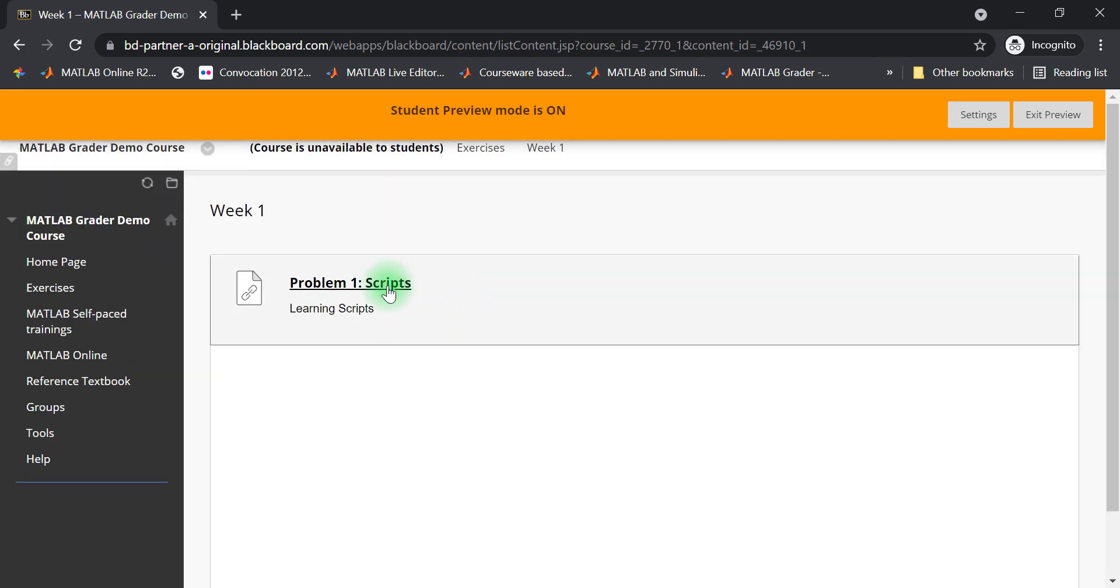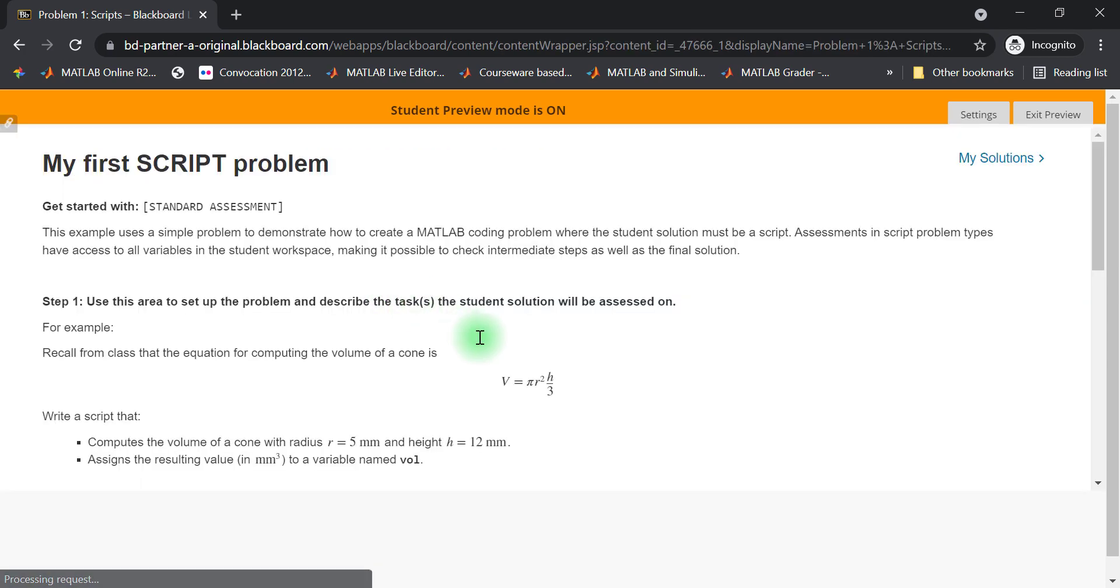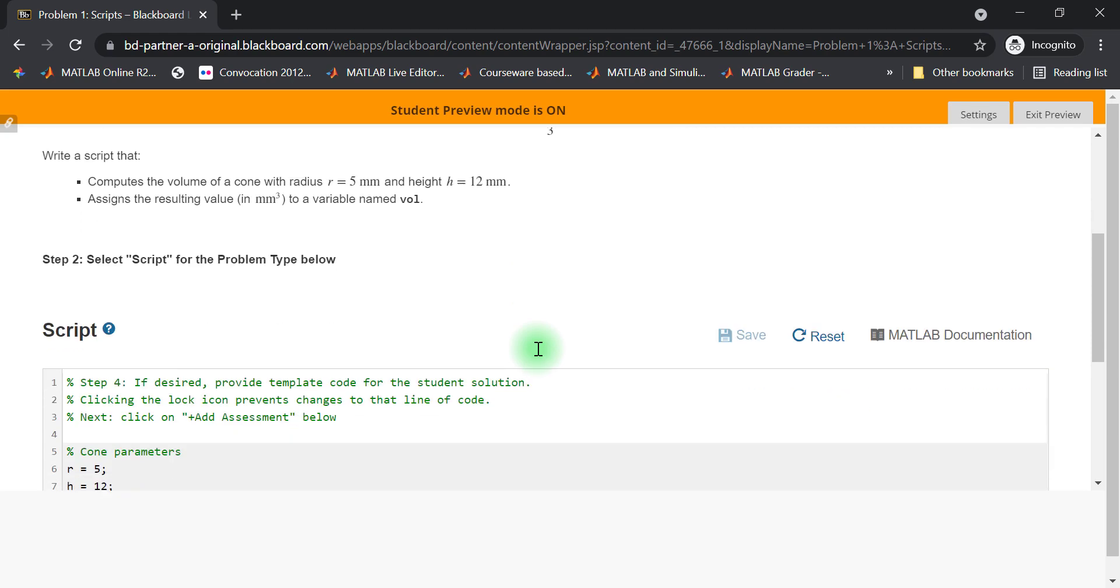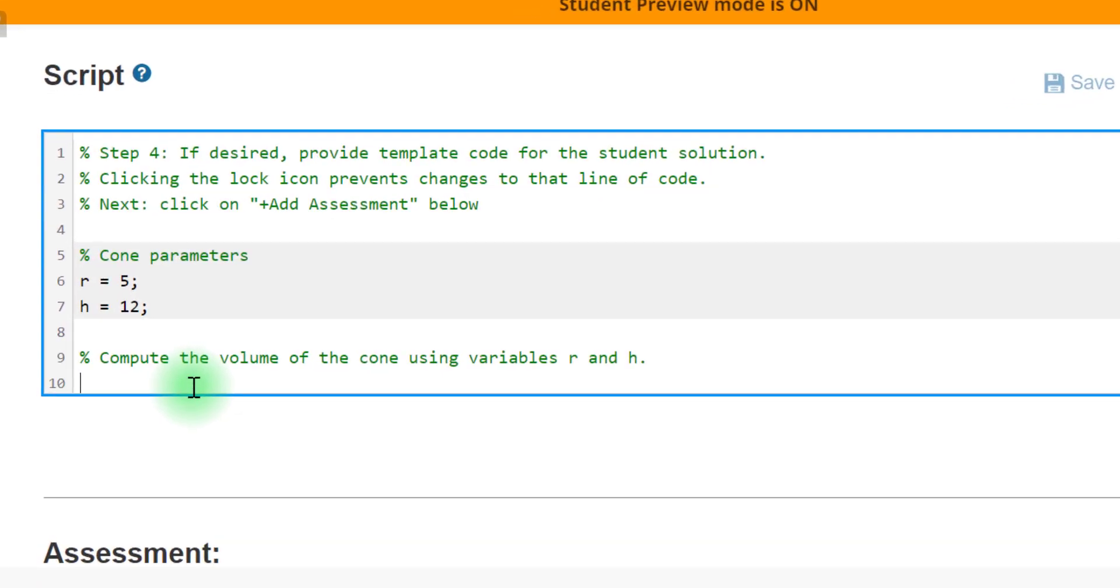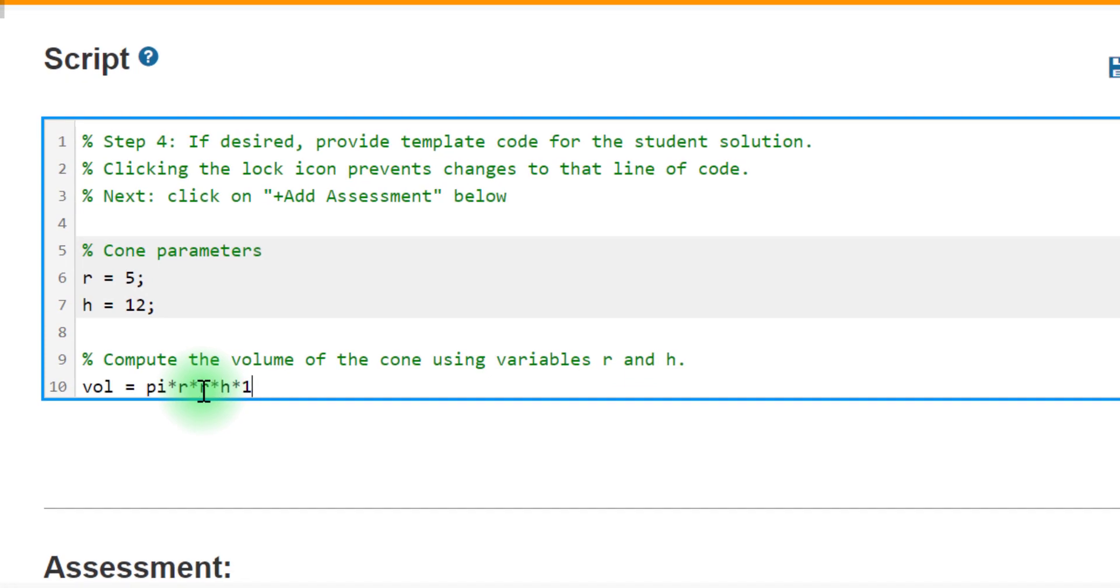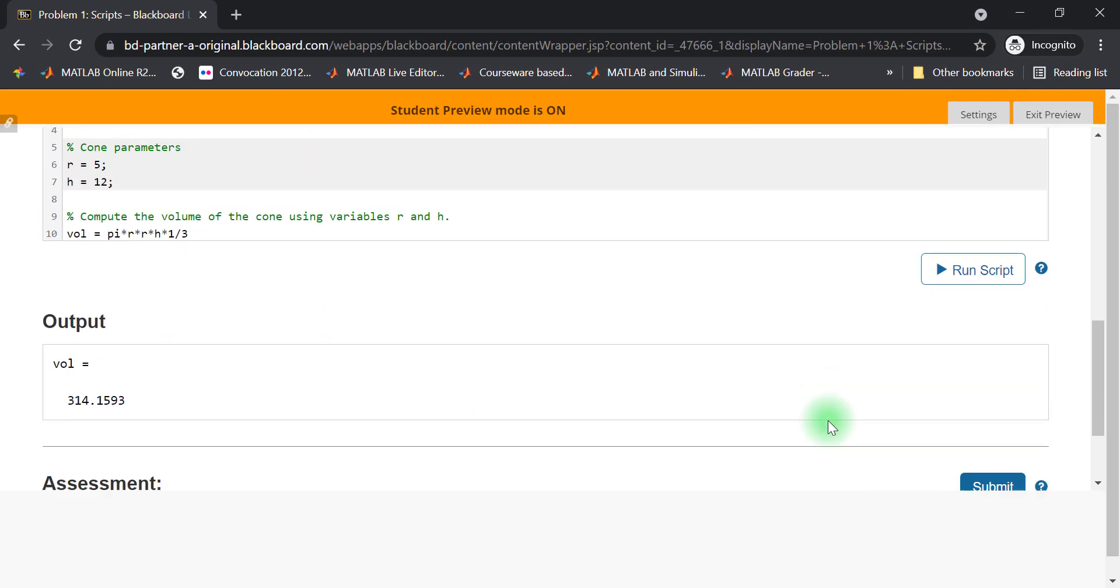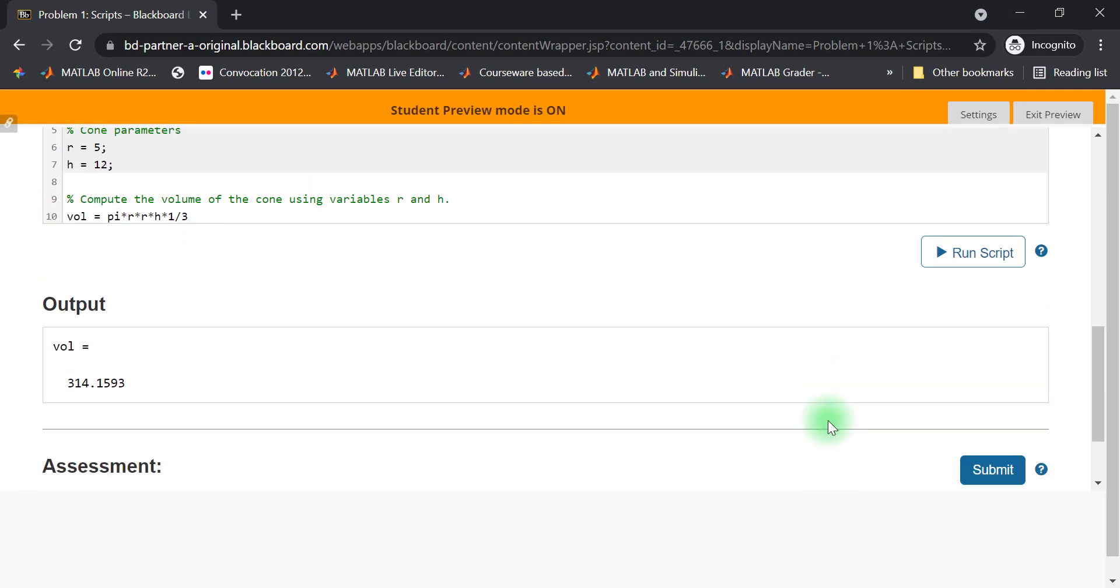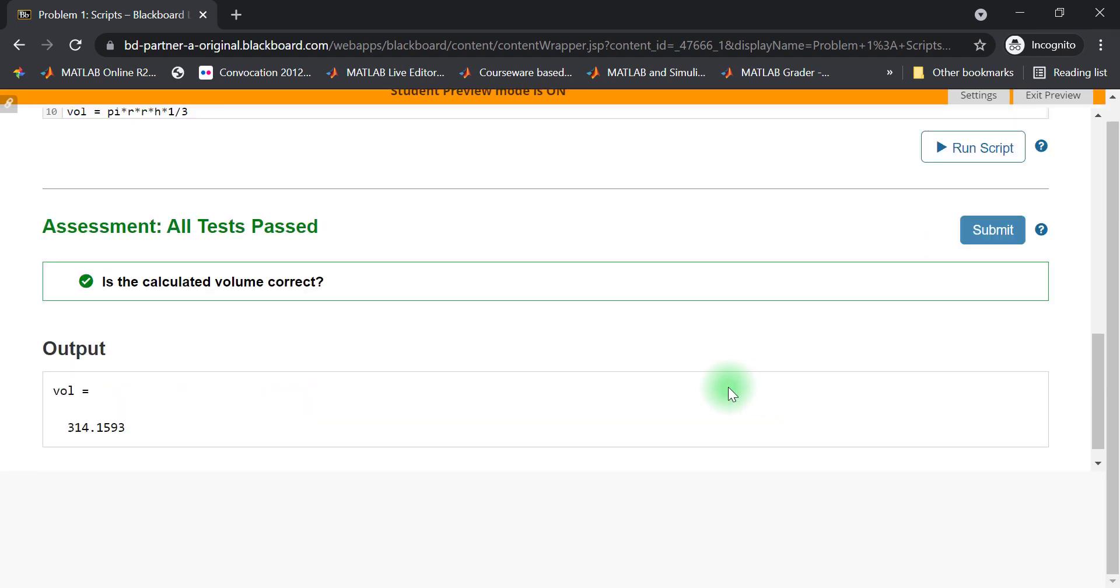Now, let's navigate to a problem. Here, I see the title, description, and the script section where the MATLAB code can be entered. I will attempt this problem by entering the volume of a code. Then, I can check the answer before submitting my solution. I get instant feedback that my solution passed the assessments.